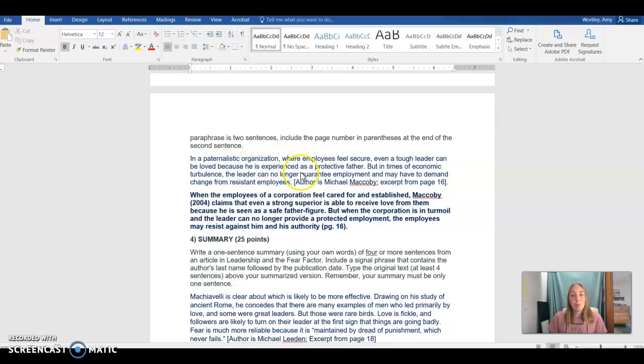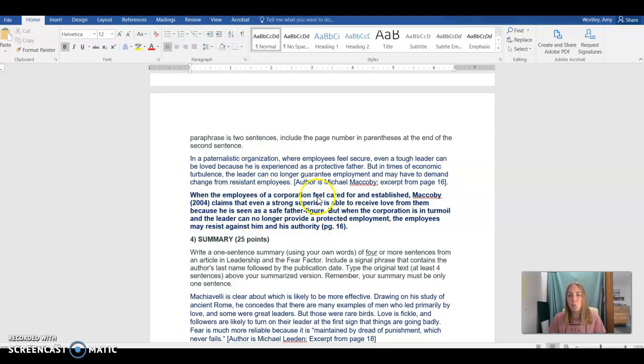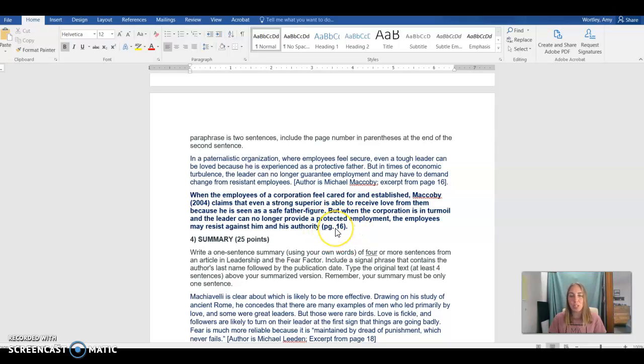So we have an example right here from Michael McCovey on page 16 about paternalistic organizations. You'll see those same ideas reimagined here and because we have more than one sentence of paraphrase we do indeed include a page number at the end of that information.